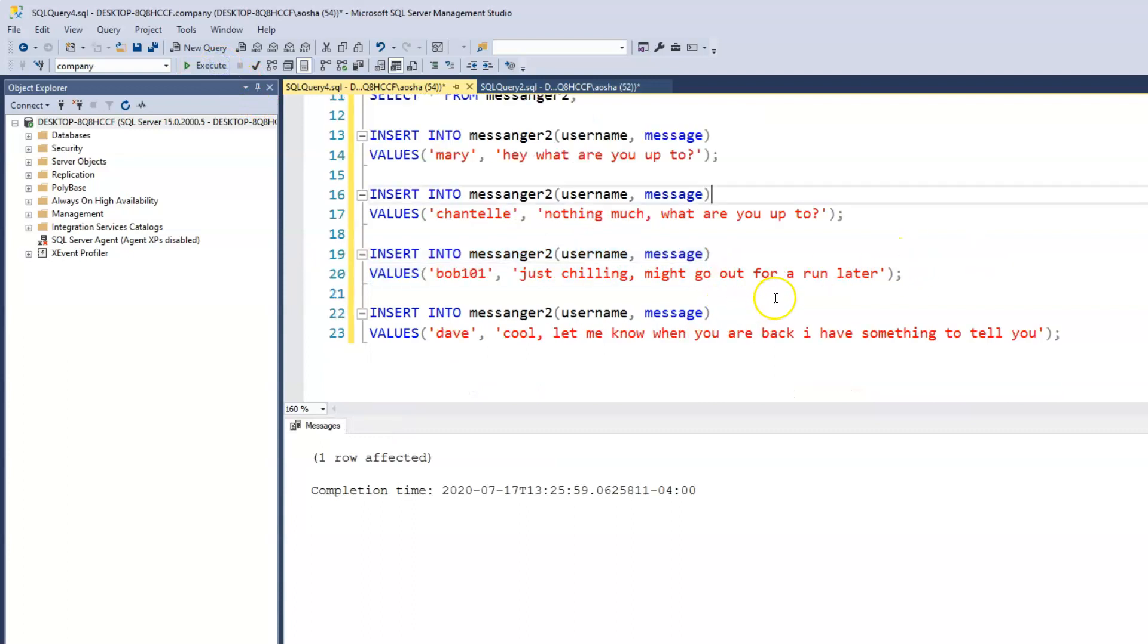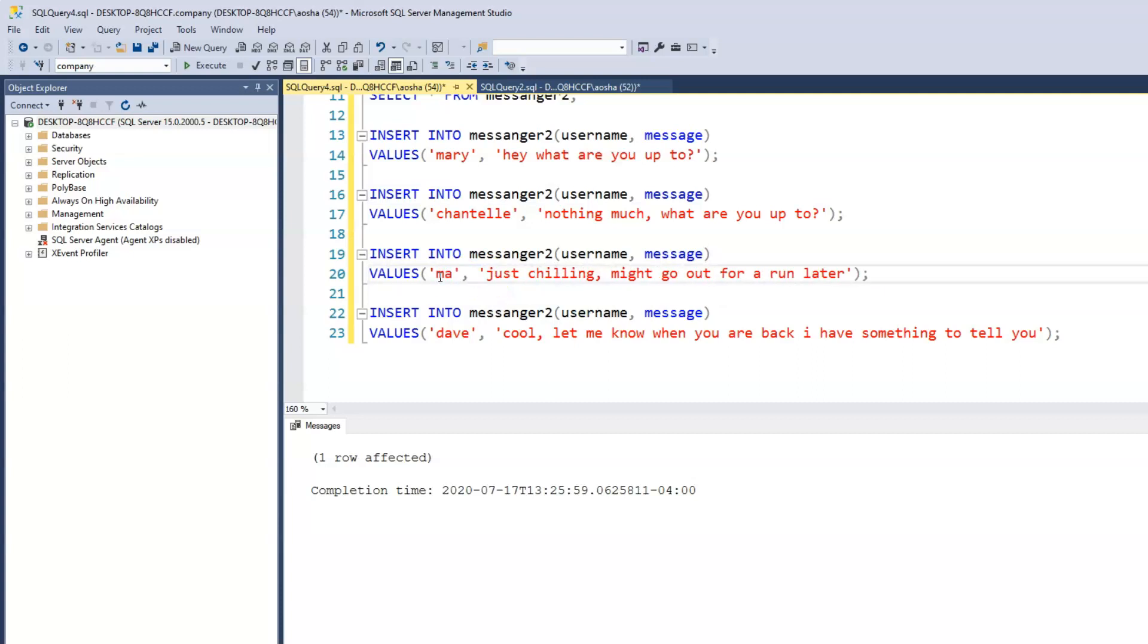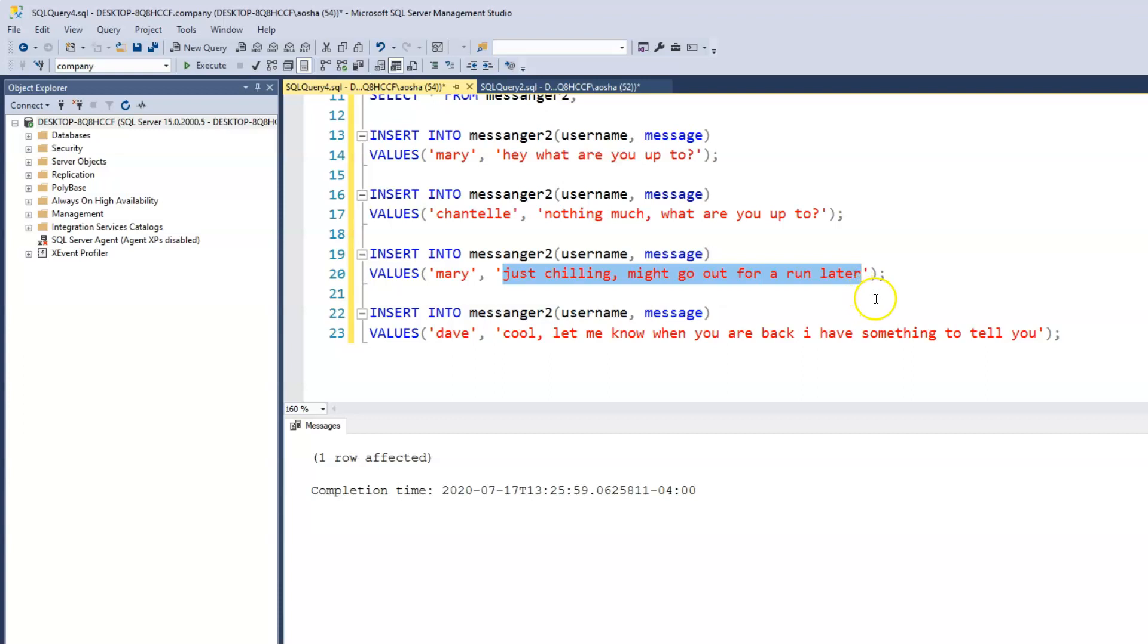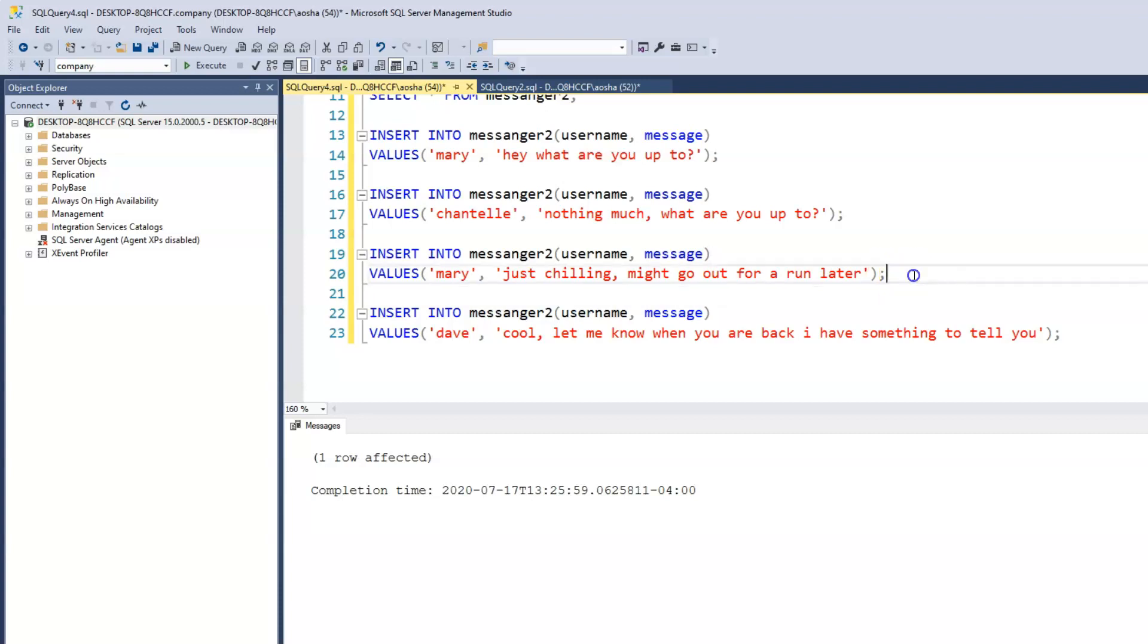And then we have Mary also saying something new. And even though we're just using a conversation between two people, obviously it could be with as many people within that chat group. It doesn't have to be just Mary and Chantel. And I'm also sort of wild and aware of time so that we have different timestamps. So Mary just chilling, might go out for a long later. So let's run that.